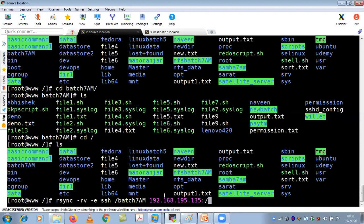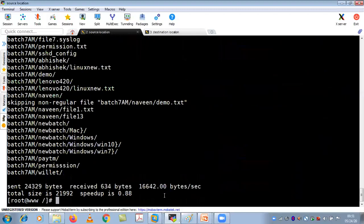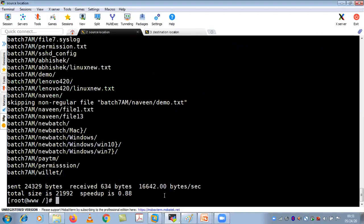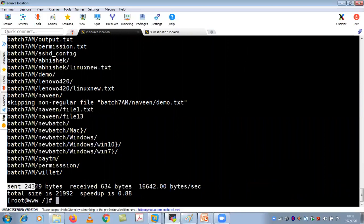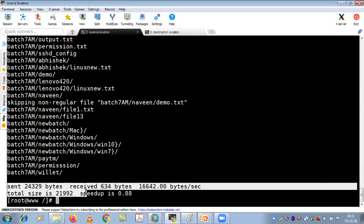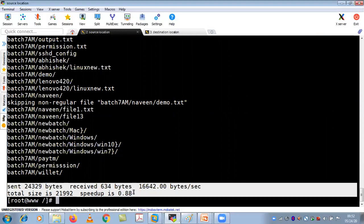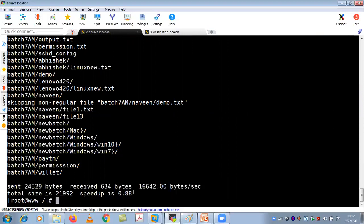Hit enter and you can see the data has been copied. You can see: sent 24,329 bytes received, and the total size speedup is 0.88 percent.